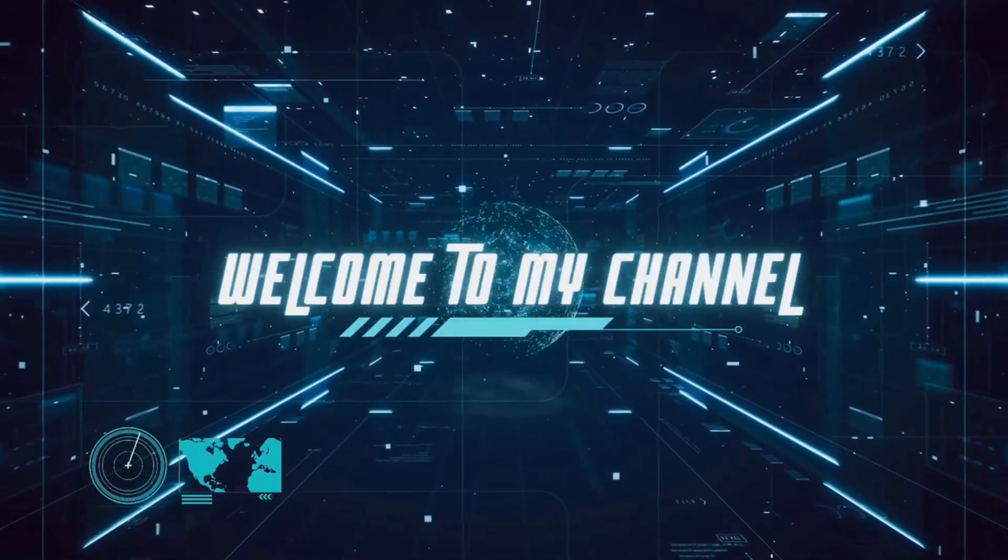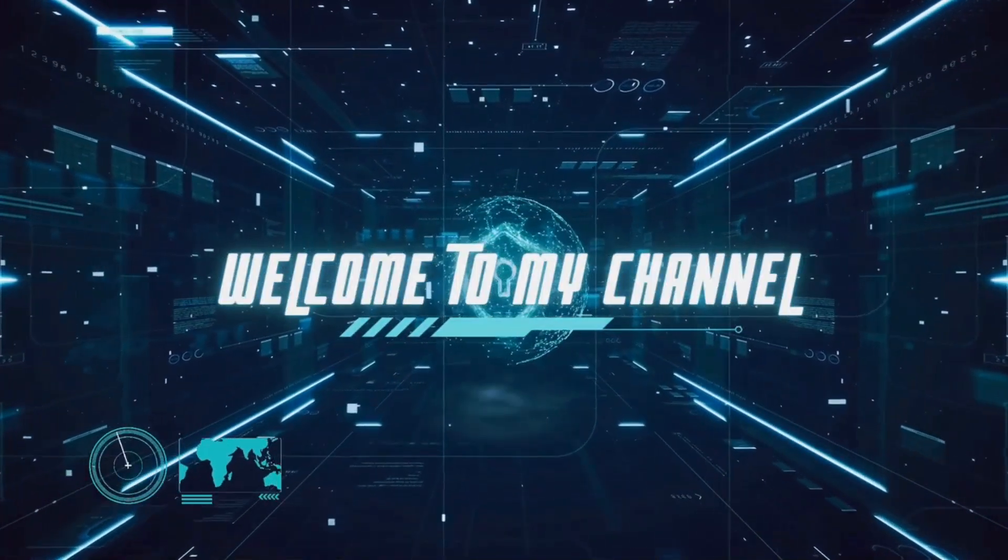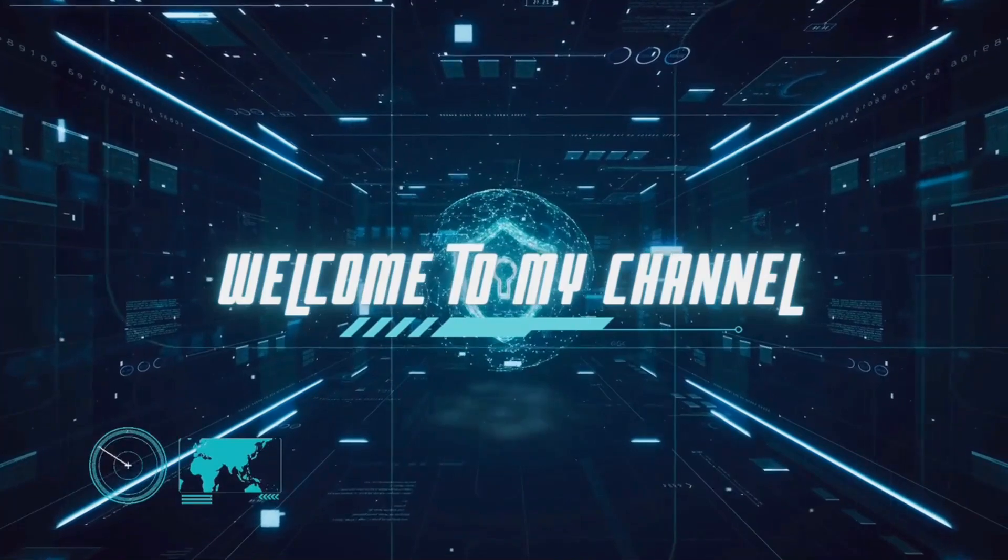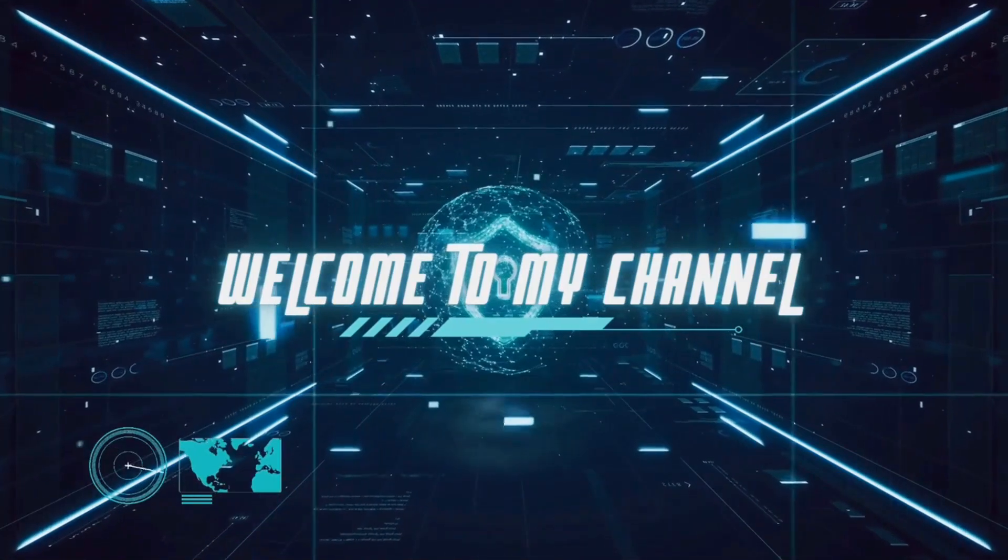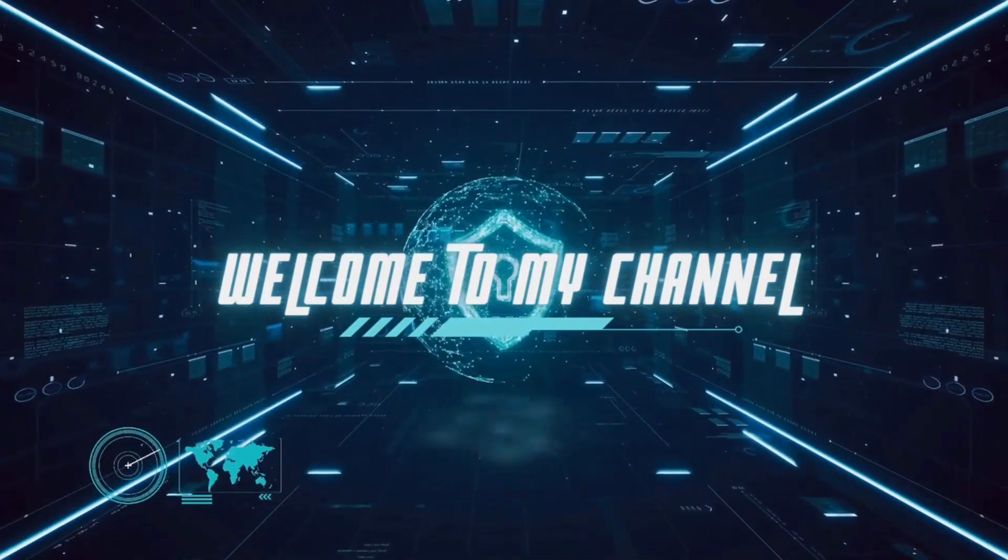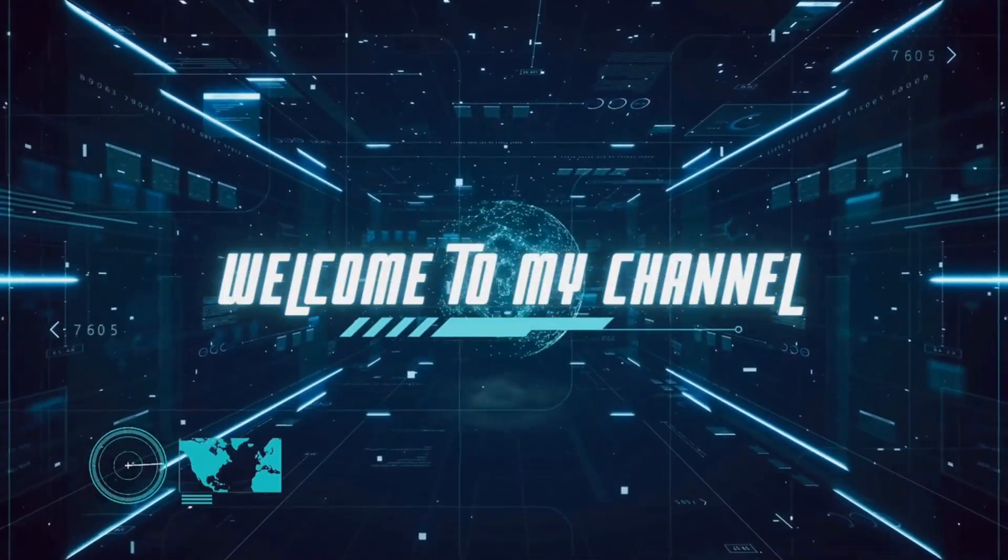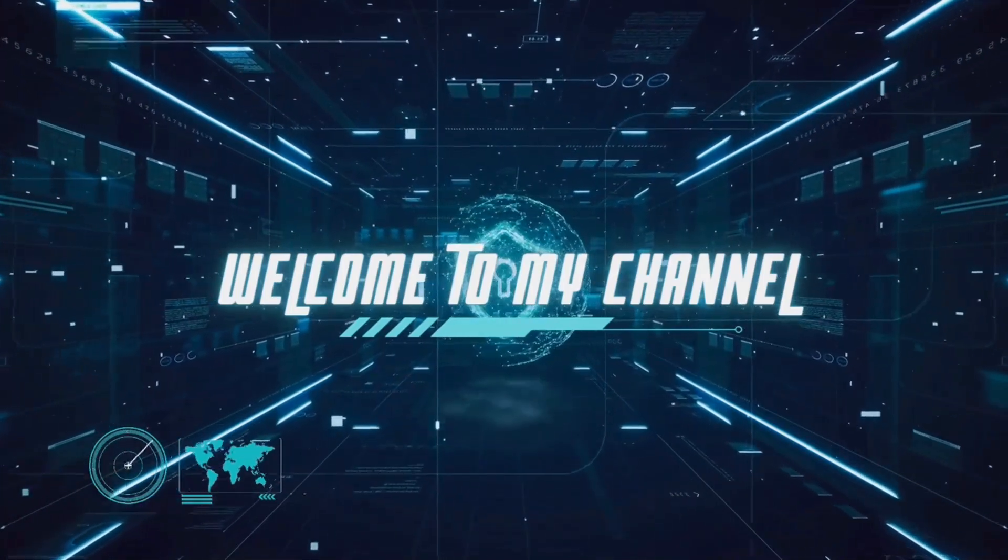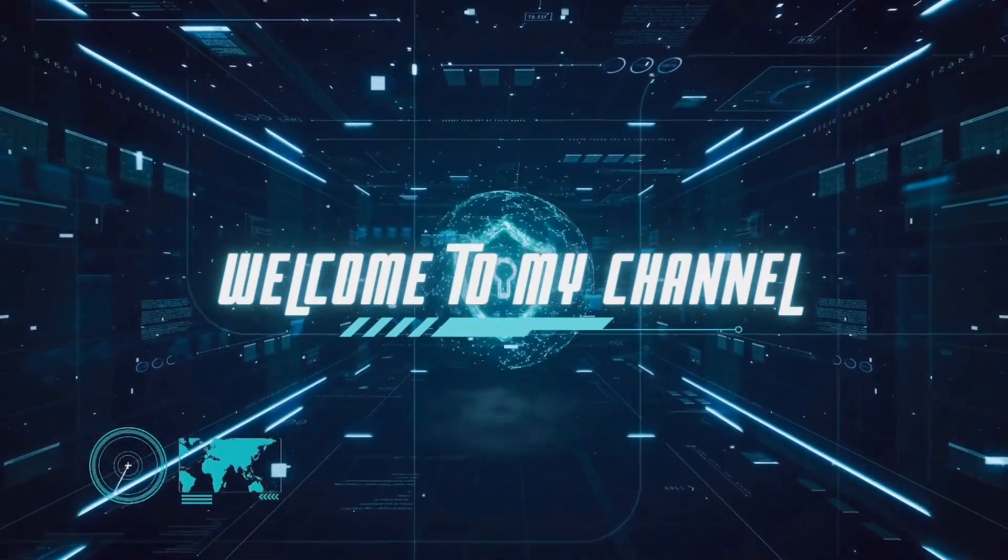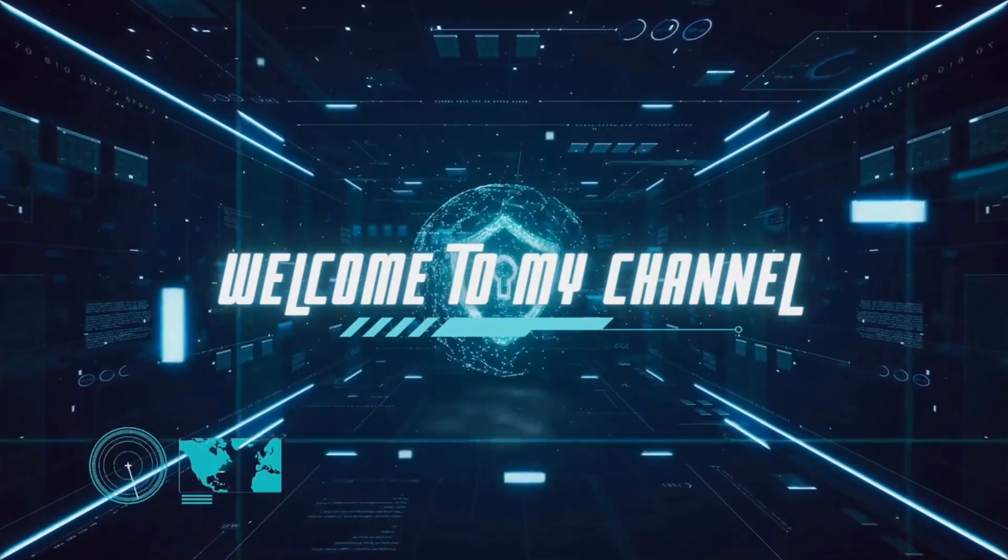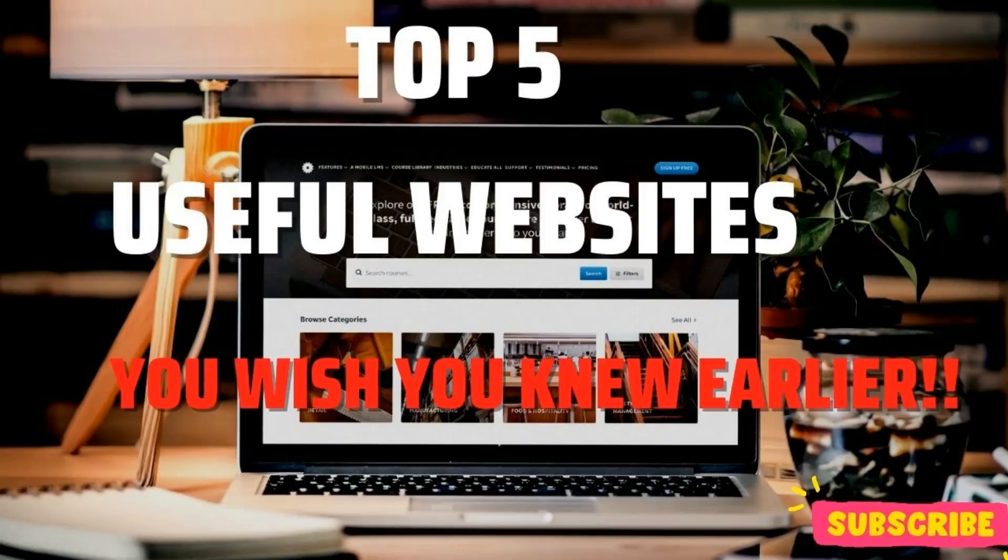A popular series on our channel over the years has been our useful website series. I've become aware that we didn't make a video last year. To rectify that, we promised to make more useful websites videos in the future. With many new viewers to our channel, I'll show you our absolute favorites. Let's get started.